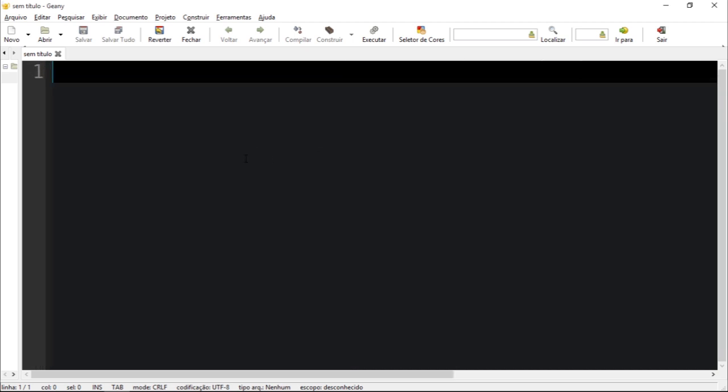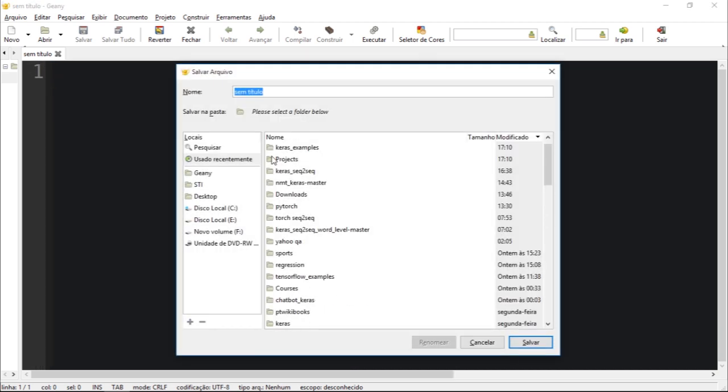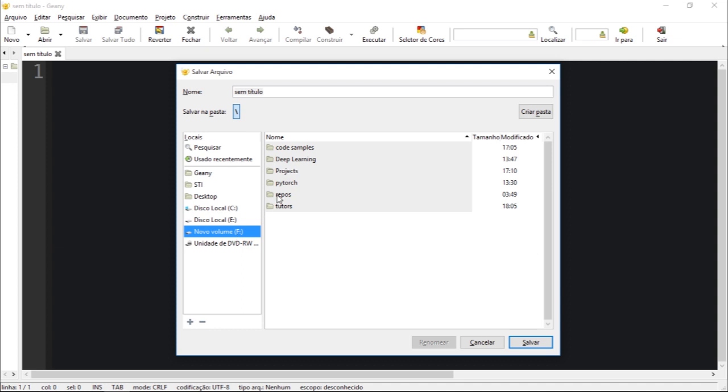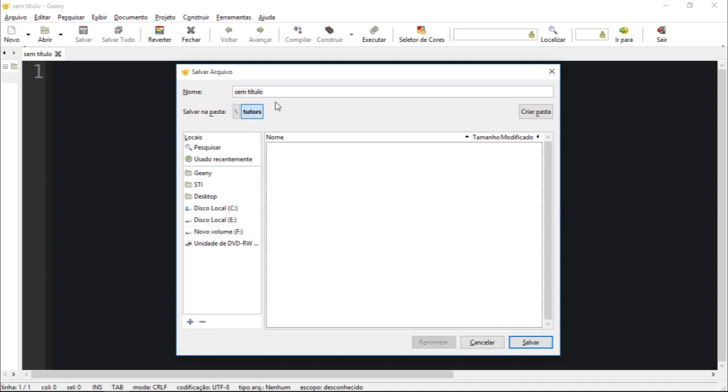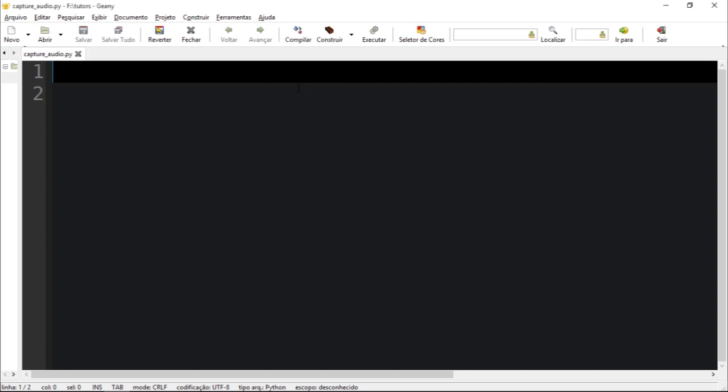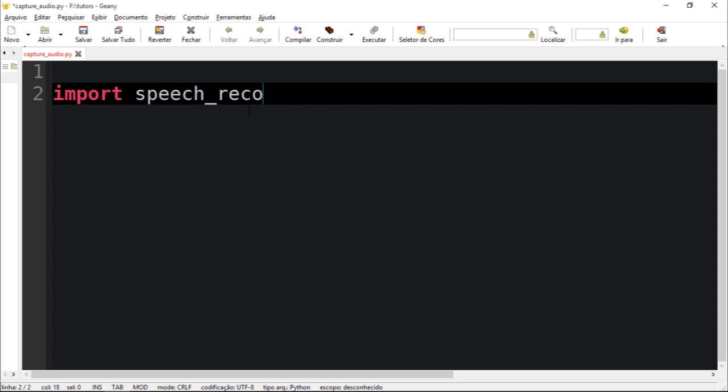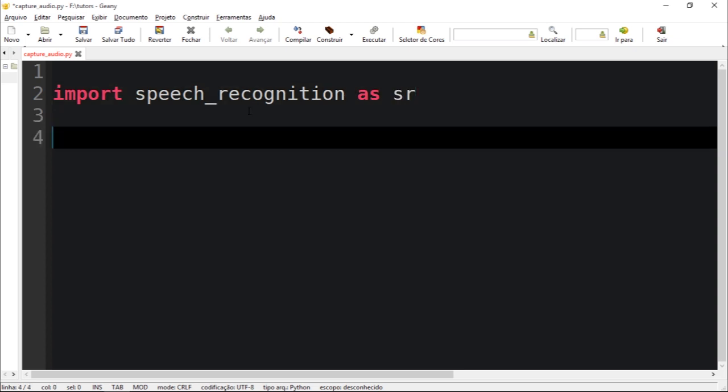So let's create a new file right here. I'm going to save it, let's save as CaptureAudio.py. Very quickly let's just import speech recognition as sr.